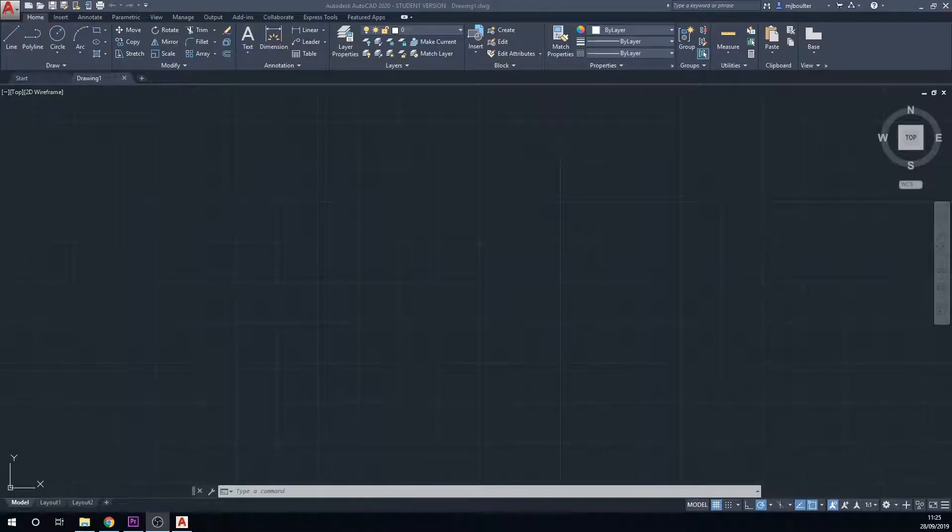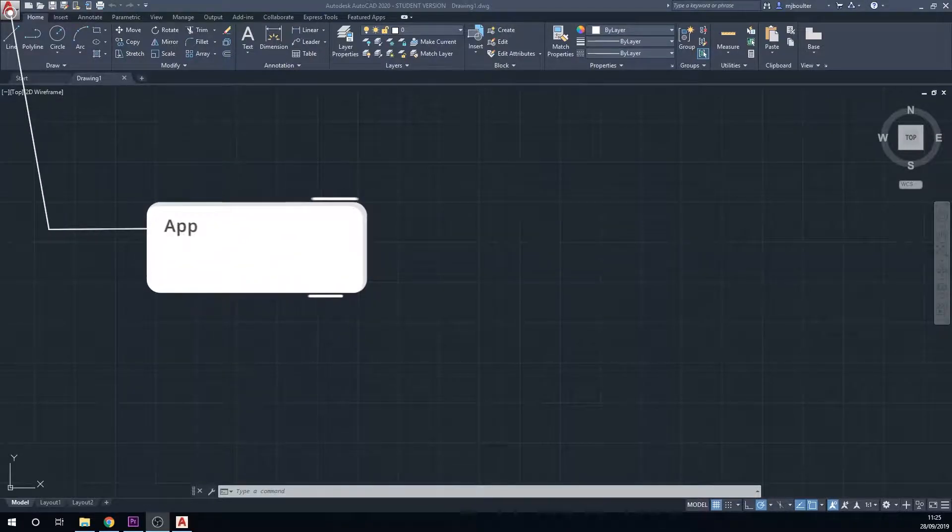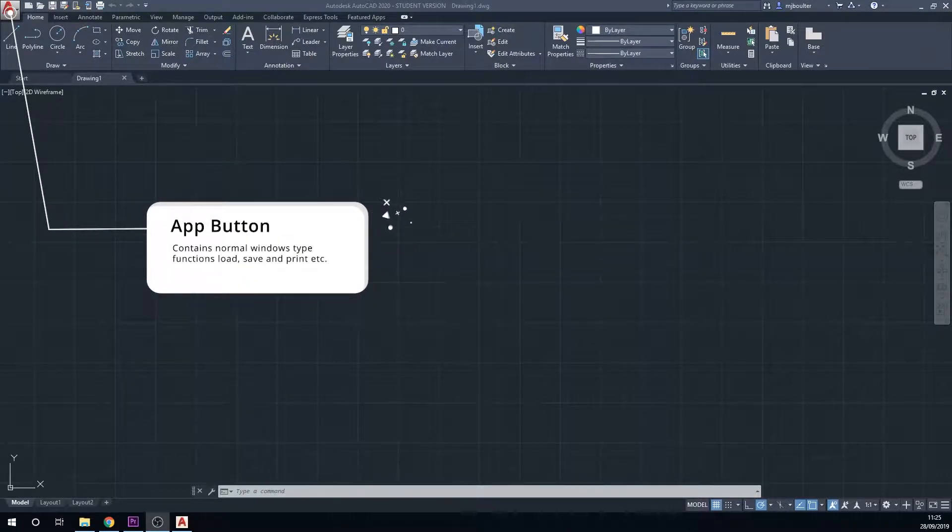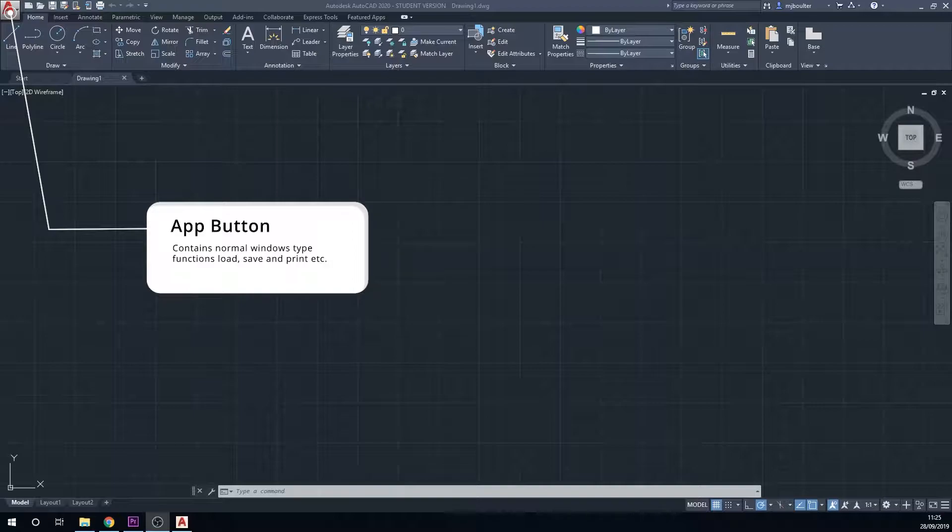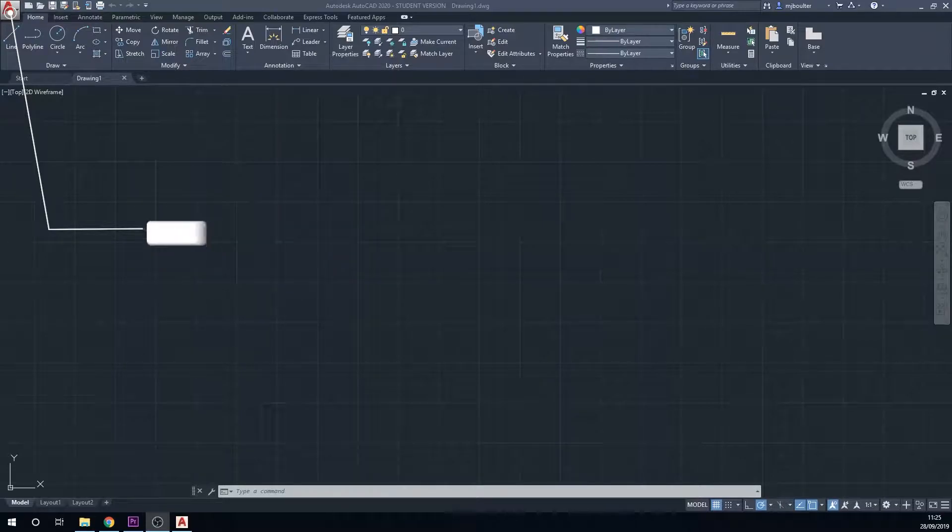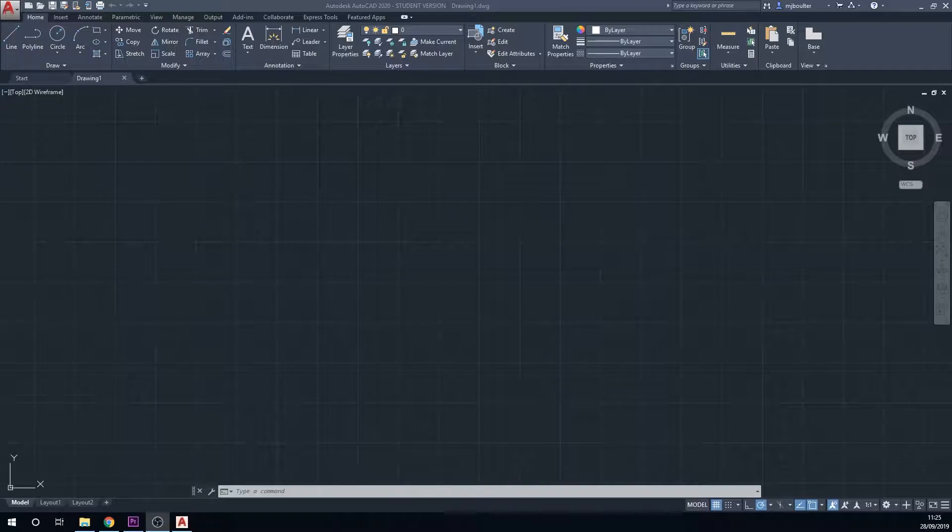At the top left here we have the app button, and the app button has the usual type of functions that you would get with a Windows based system. So the save as, the import, the export, print, plot, these type of functions.